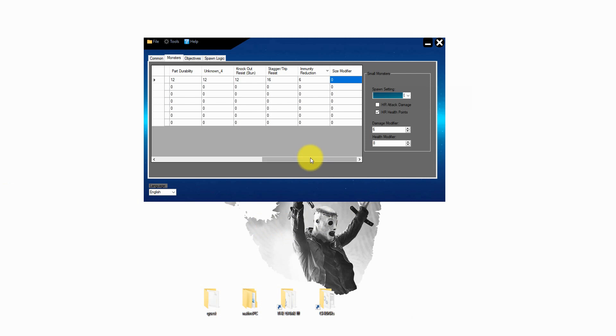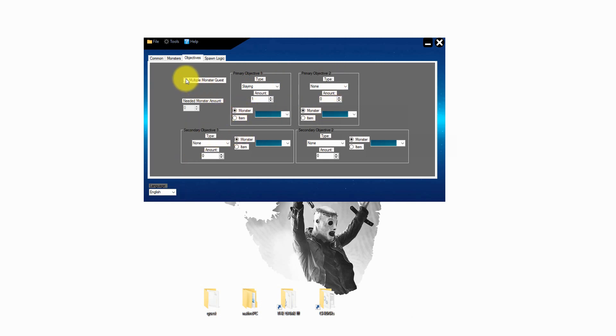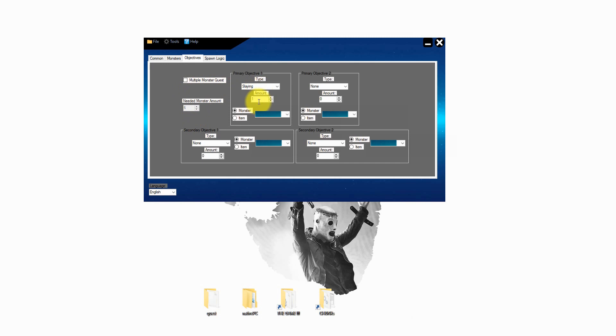Now we can go on to the third page. Here select the main target from the quest. For example if you have to hunt something or delivery something. You can also create a multi-monster quest on the left hand side. Just simply click the box and select the amount of monsters you have to hunt.